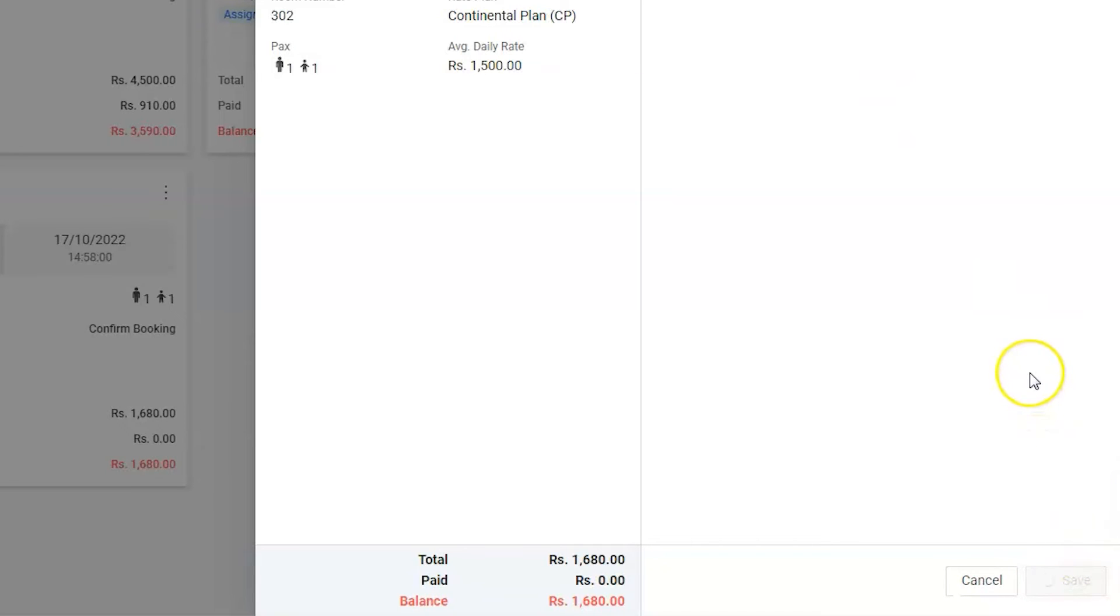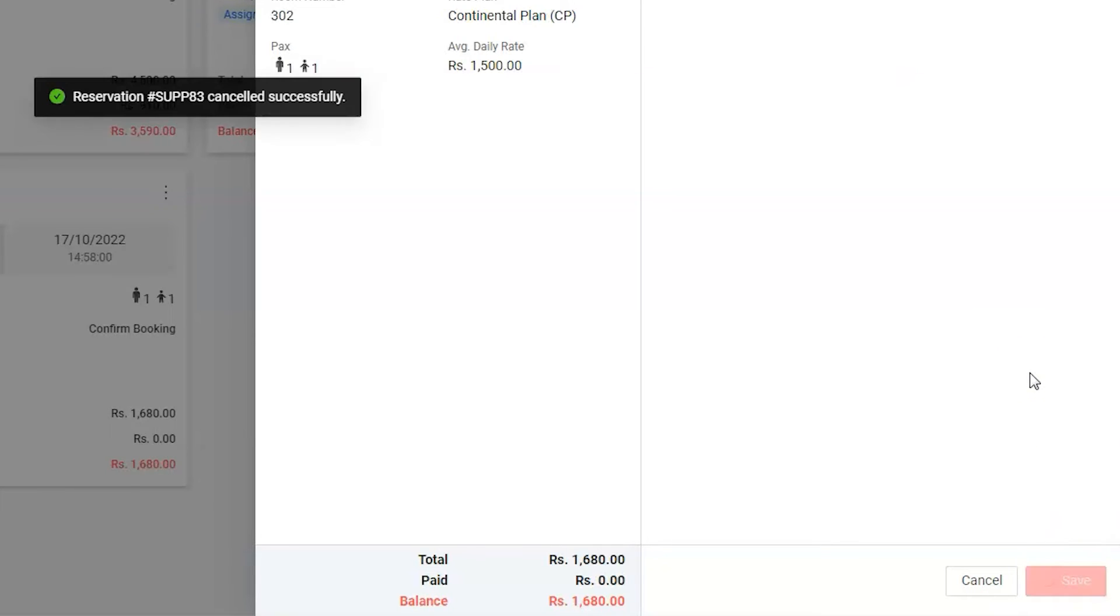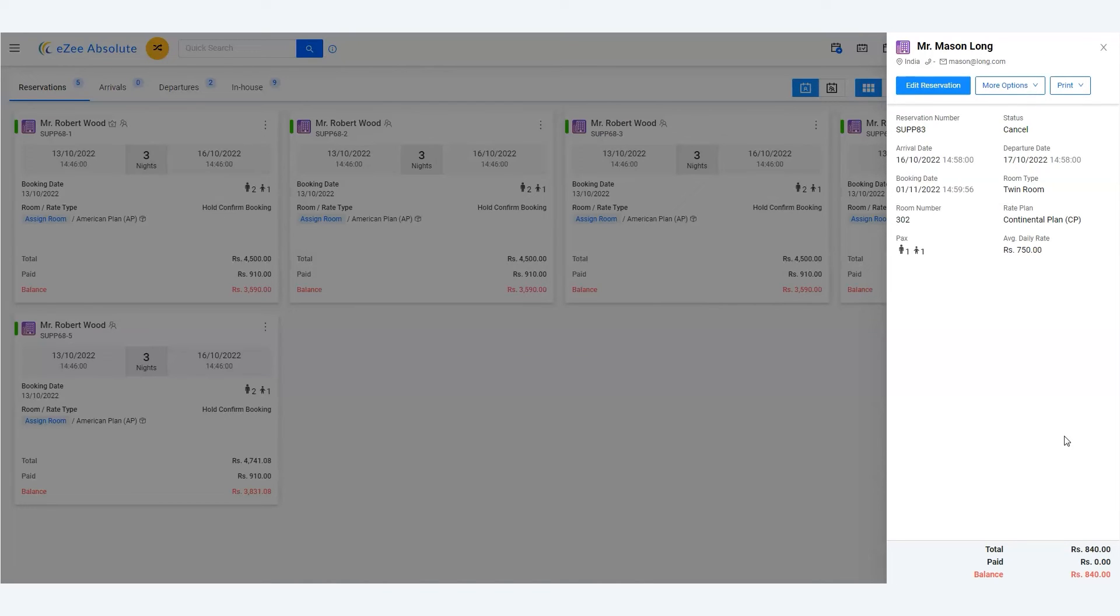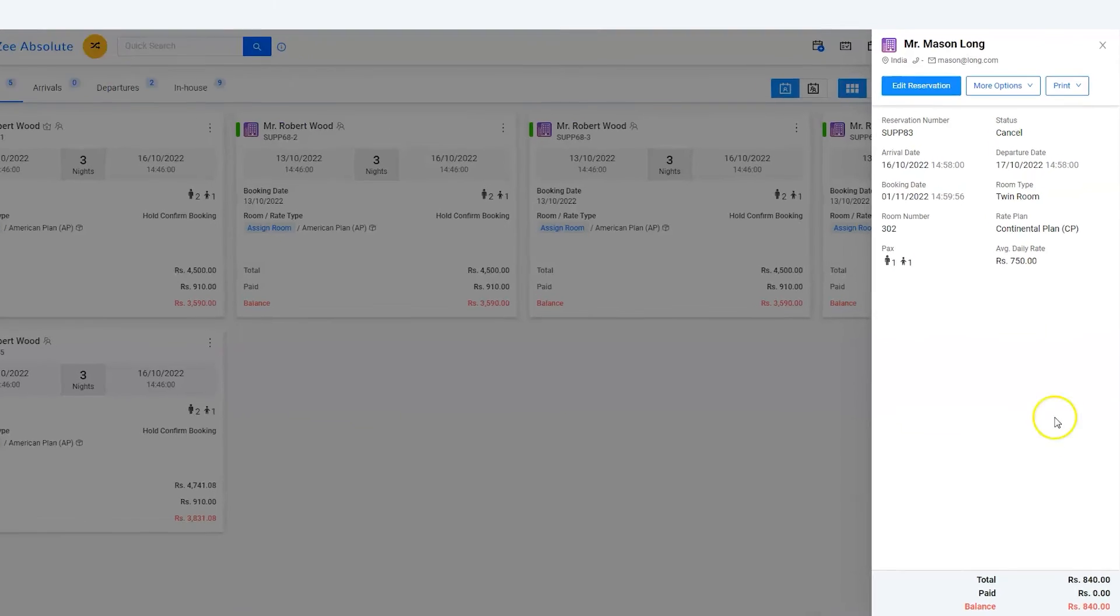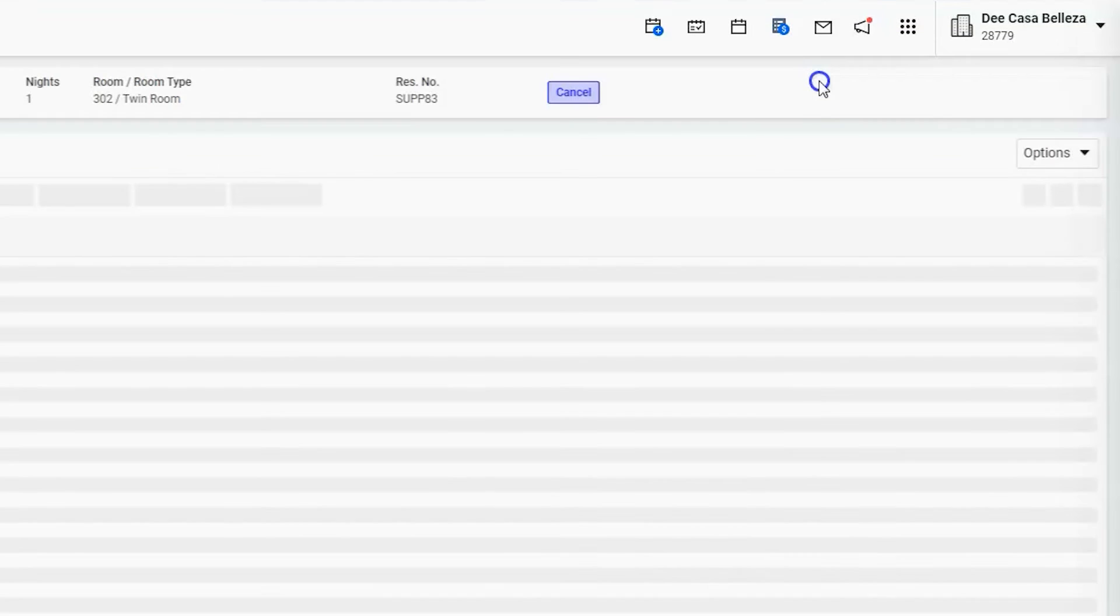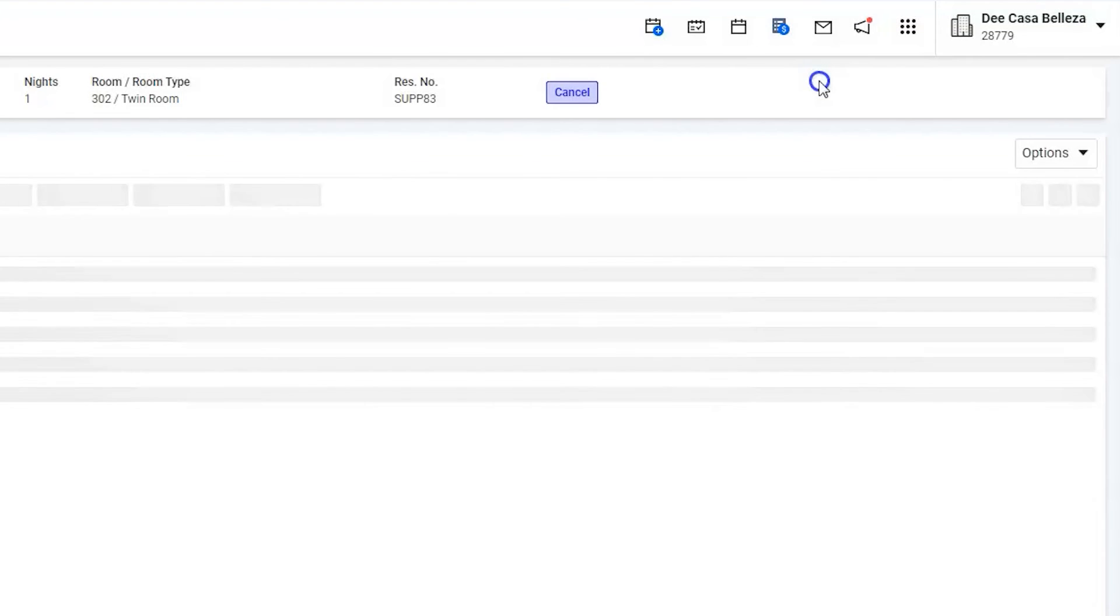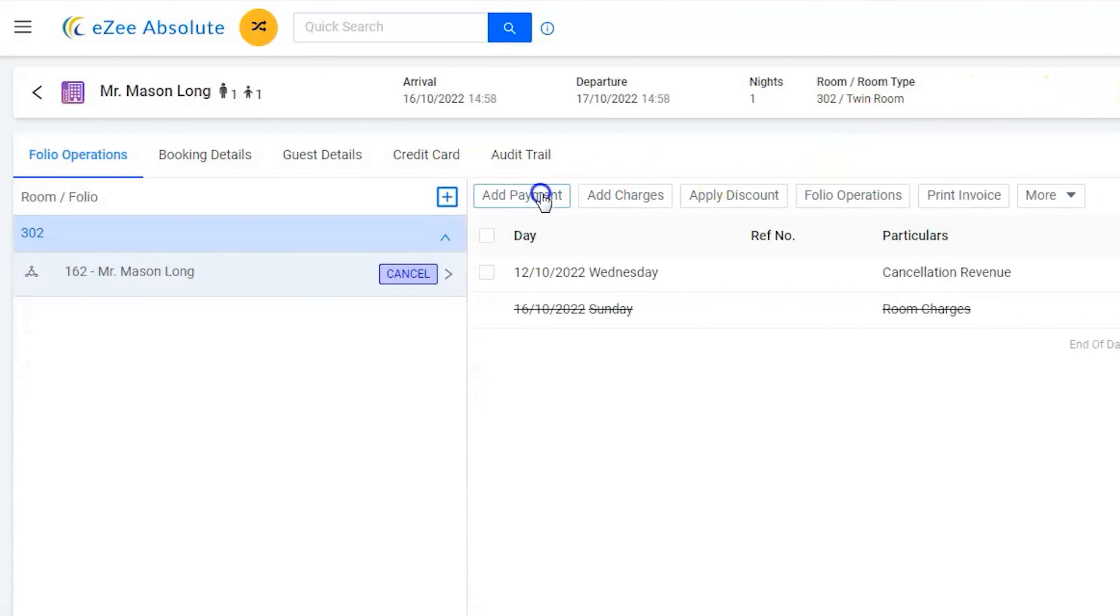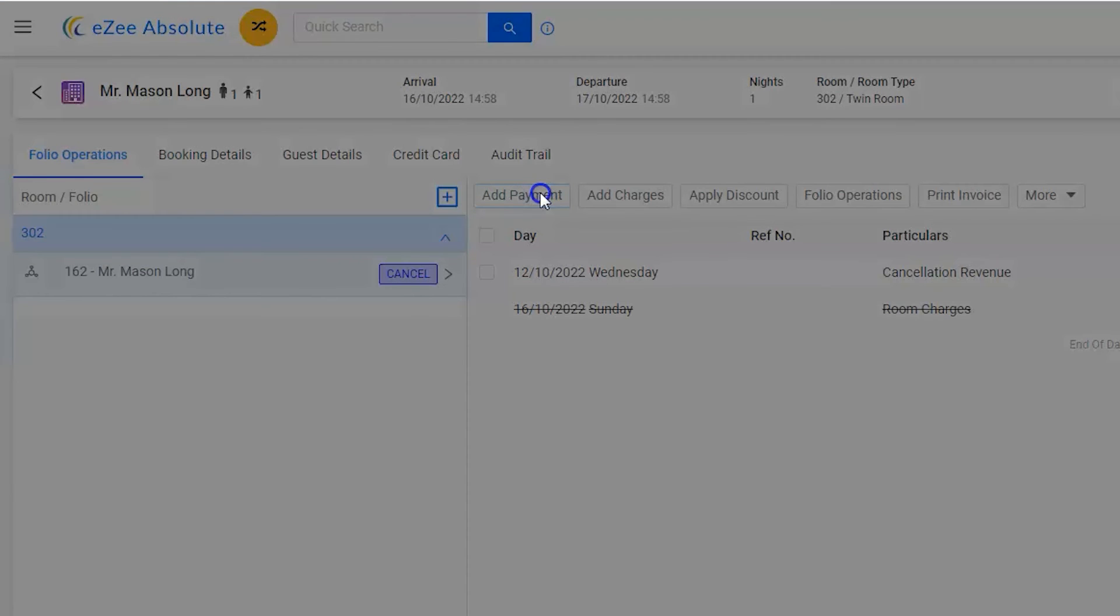Please note the room charges will become zero. However, we have posted the cancellation charges. Now it is time to collect the payment. Hence, edit the reservation and use the add payment option. Mason has been charged through credit card.